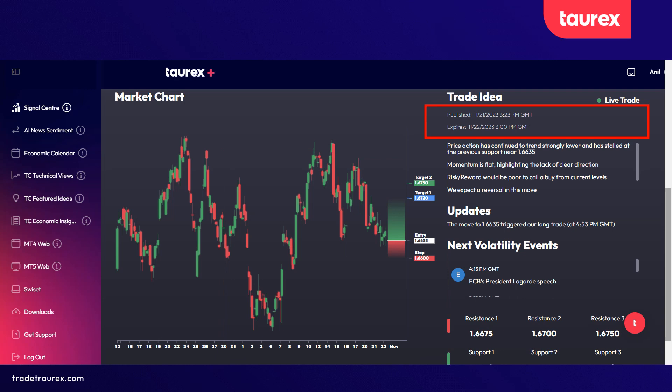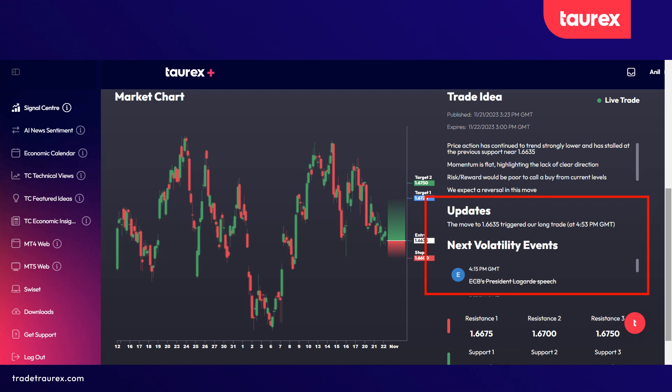This information provided in this box will show when the signal was generated and when the signal expires. Remember, once it's expired, do not take this signal. It will also provide some information on how and what was used to generate this signal in terms of price action or various indicators that Acuity may have used. And there will be an update panel — if there are any changes in the signal these will be displayed here, and also any upcoming market-moving news which may affect this particular currency.